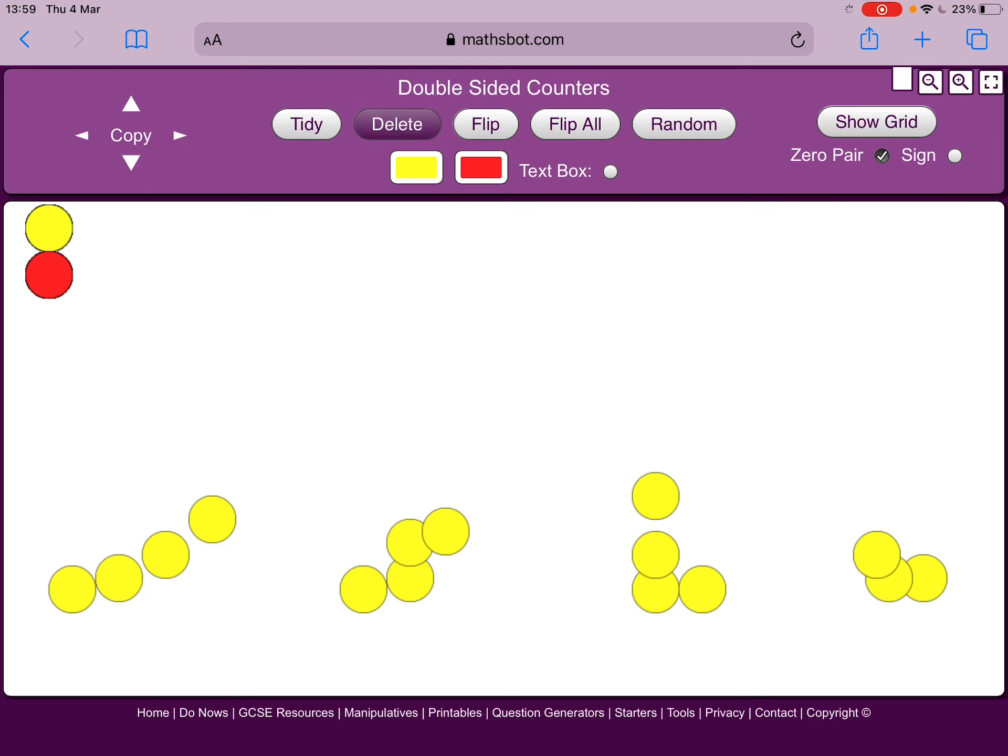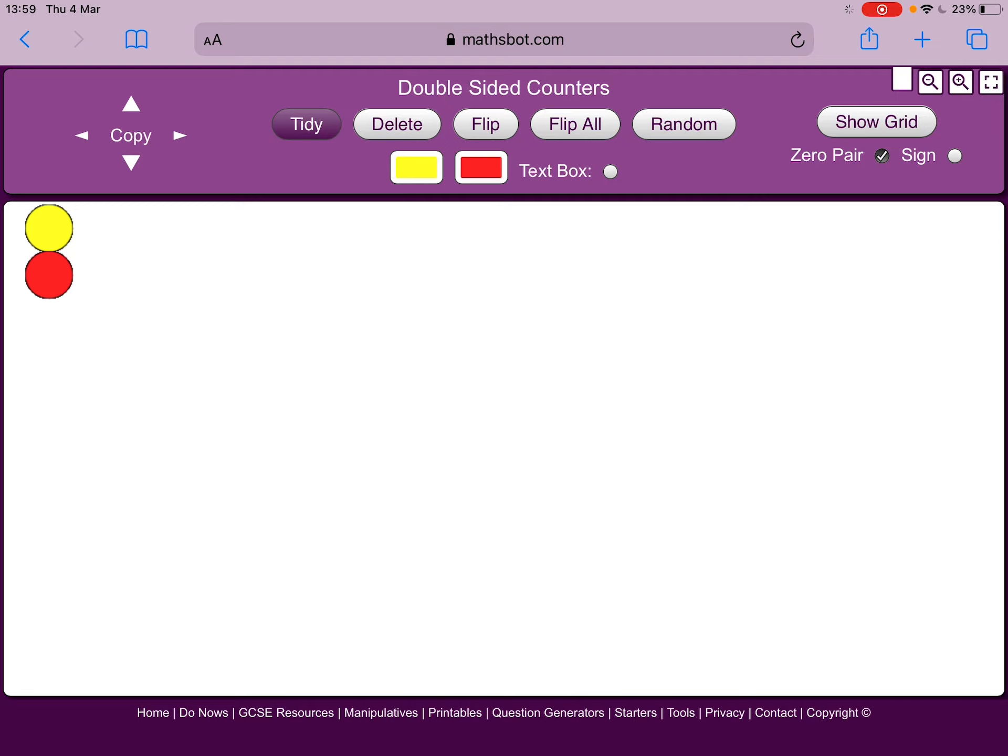Let me show you another example. Sarah had the question which was find a quarter of eight. So this time I will need how many counters? Eight counters.